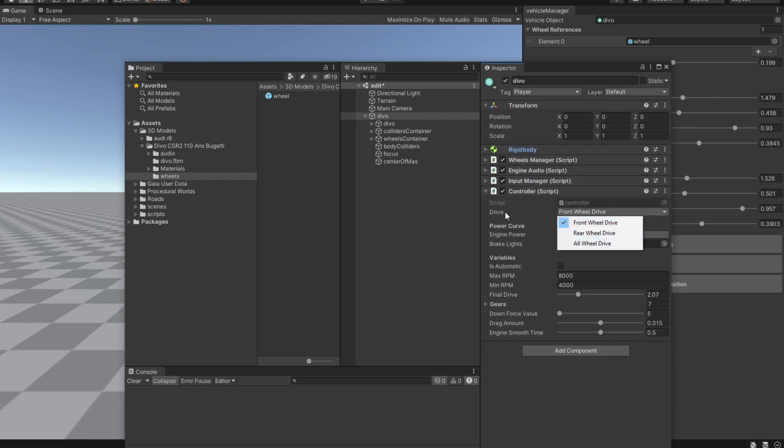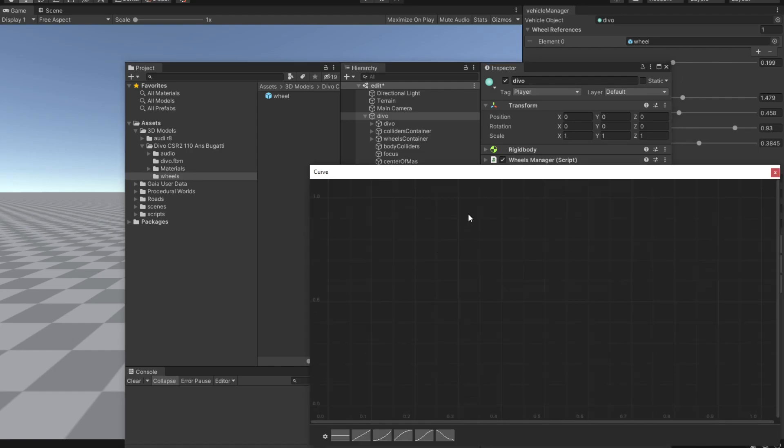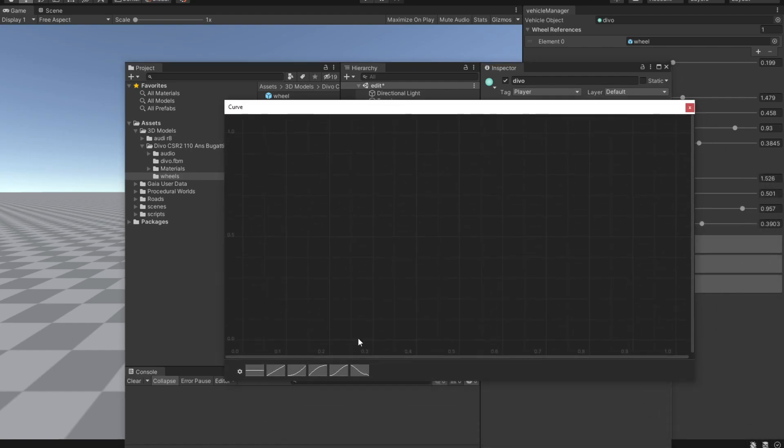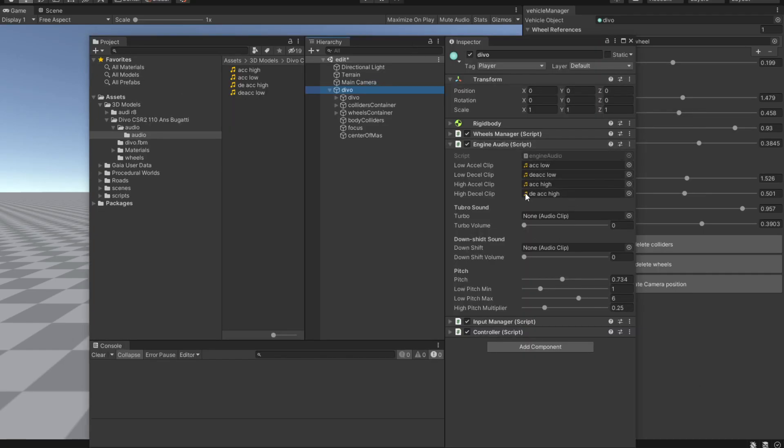We are going to change the drive type to all wheel drive. We are going to make it automatic. And we are obviously going to give it a torque curve. And after you give it your desired audio, you give it some friction and we are ready to drive the vehicle.